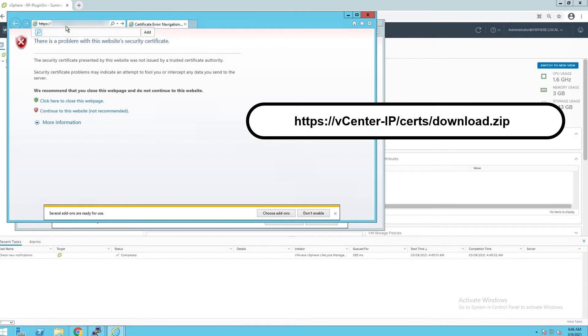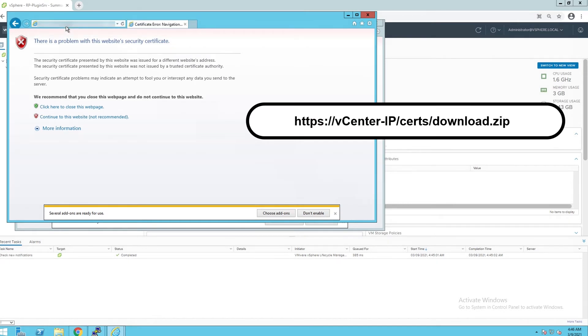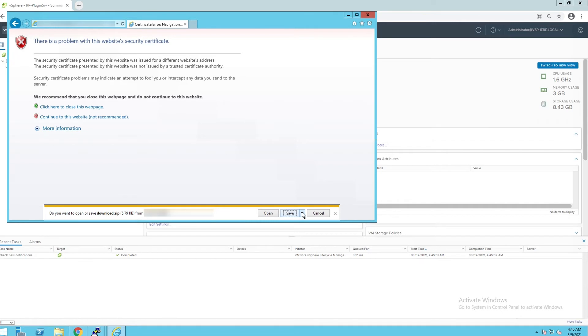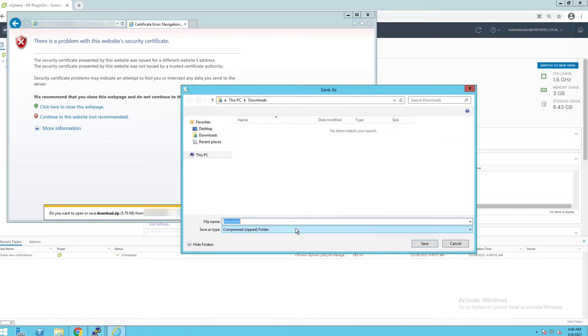Open a web browser and go to the URL shown on the screen. Save the downloaded file on your local machine.